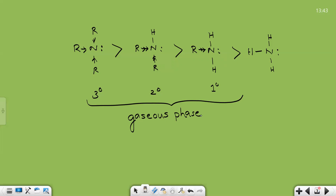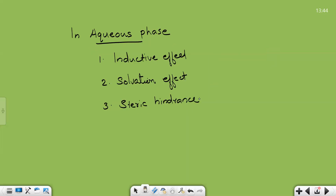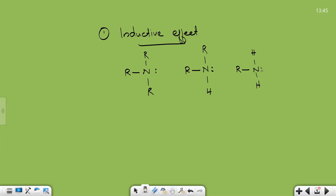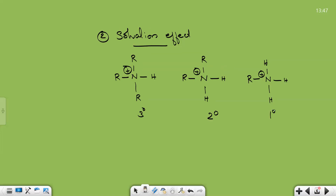In aqueous phase, this order is different. There are three different effects that determine the basicity of primary, secondary, and tertiary amines in aqueous phase: inductive effect, solvation effect, and steric effect. We have already seen the inductive effect — in the case of tertiary amines there are three +I groups, so if you consider only the inductive effect, the order of basicity would be: tertiary > secondary > primary.